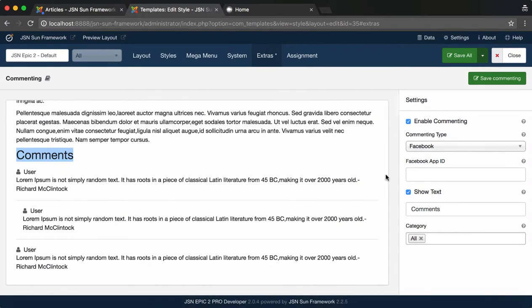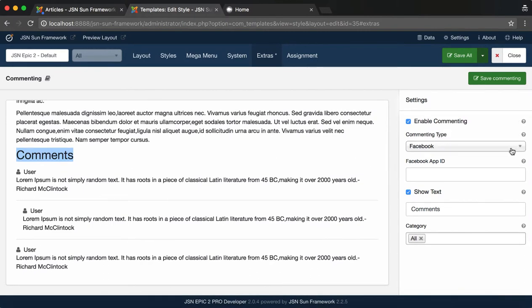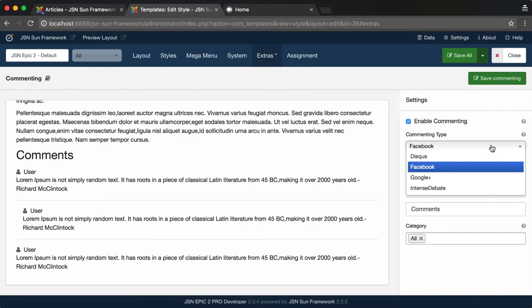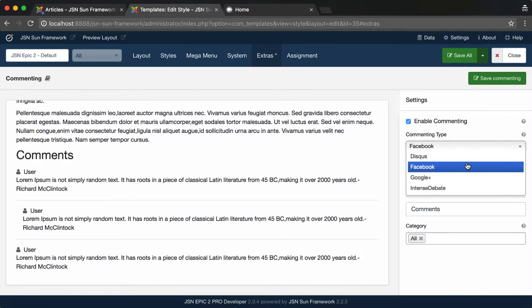First, you need to select a type to display the commenting on your website. You can select Discus, Facebook, Google+, and Intense Debate type.